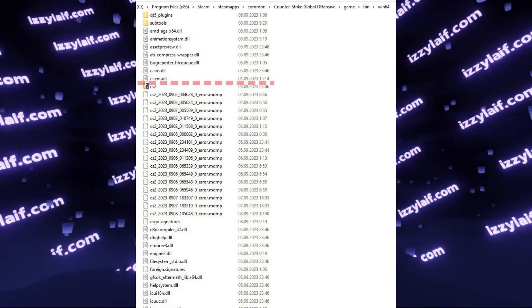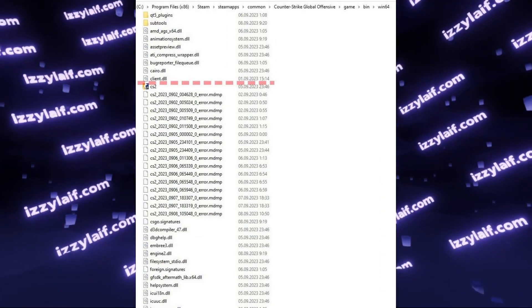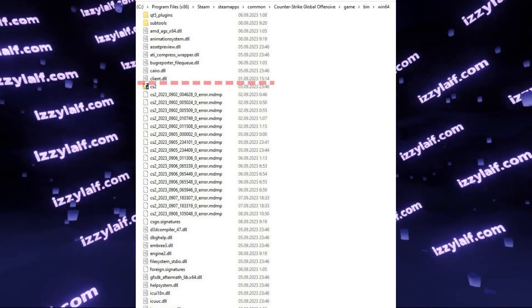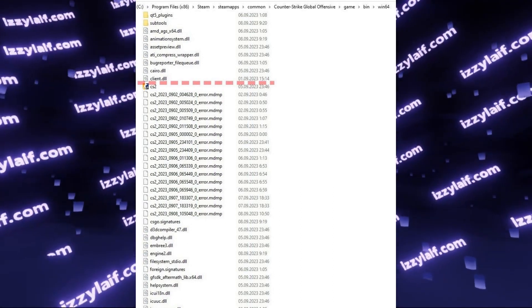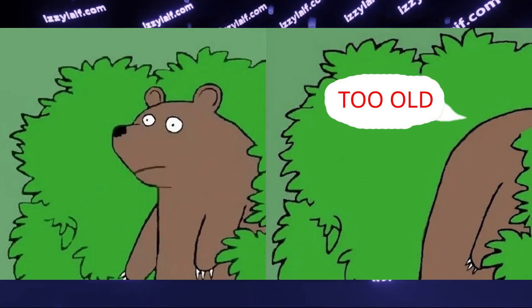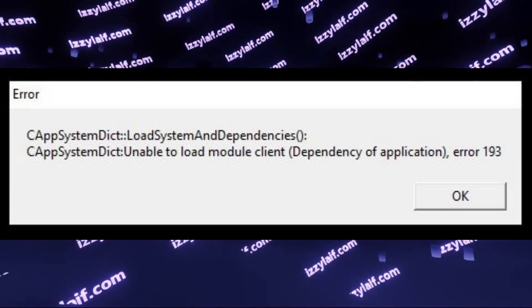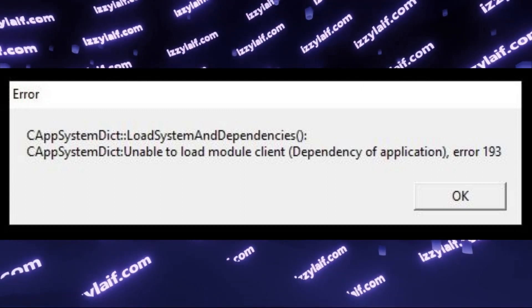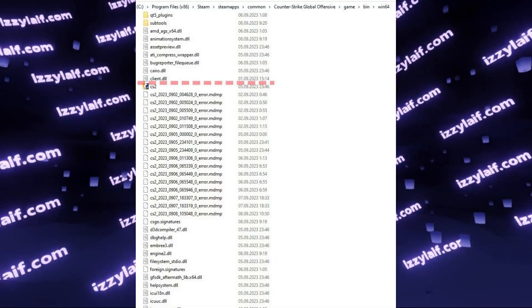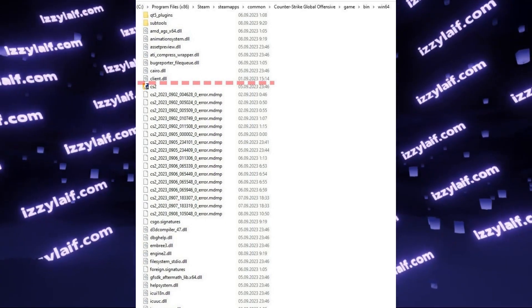In this particular case, the dynamic library file client.dll is much older than the rest of the bunch, and the error says something about client. So basically, just delete this file.